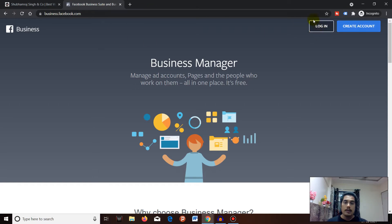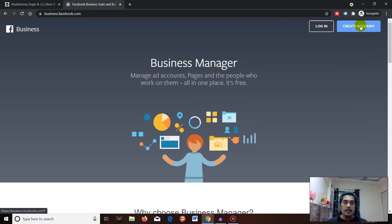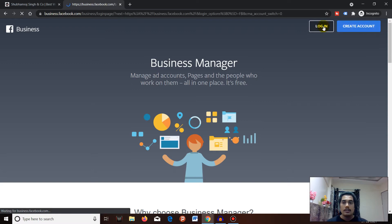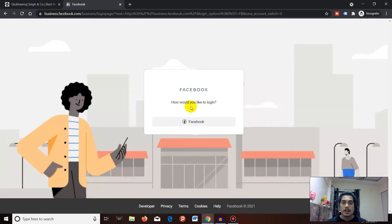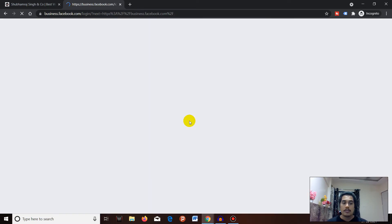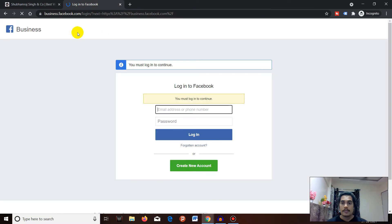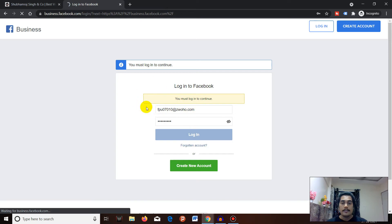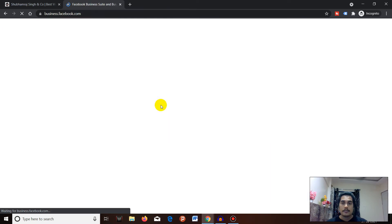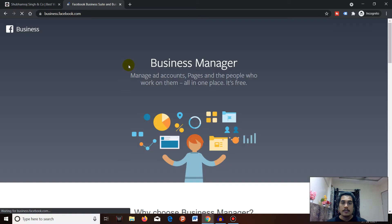Currently I'm not logged in, so I'll log into my Facebook account. There's only one option - Facebook. Once you've entered your credentials and logged into your Facebook account, it's a few simple steps.